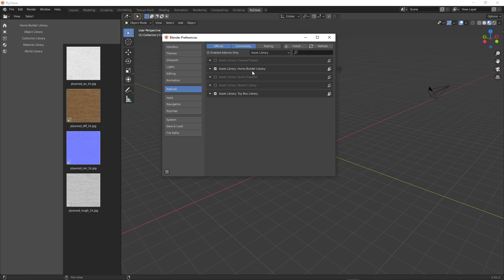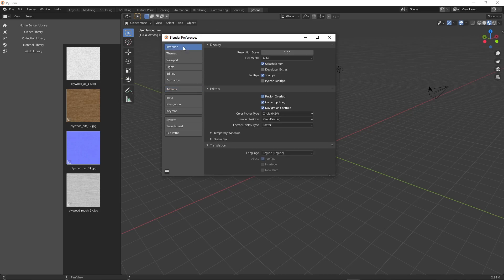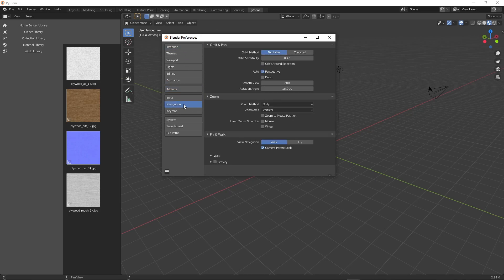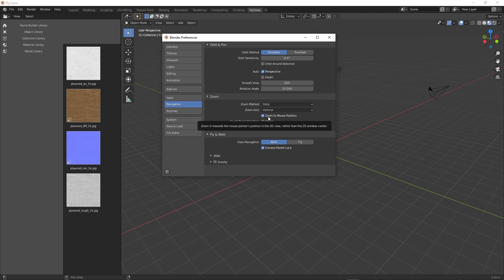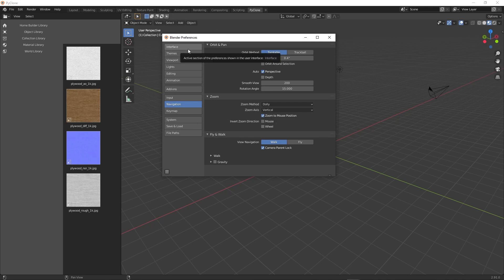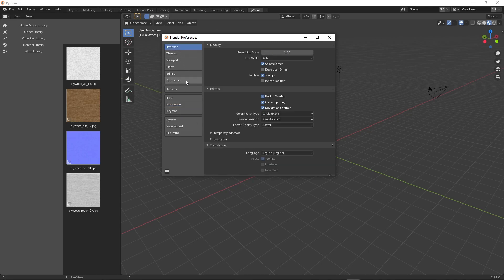But with that done, the only other issue or the only other settings that I set in here is in the navigation tab. I select the zoom to mouse position. I cannot use Blender without this option enabled. And so I find it very helpful just to when you zoom, it's going to zoom in the location of where your cursor is located.